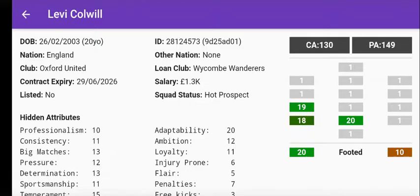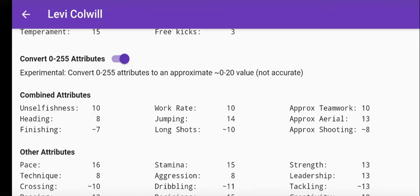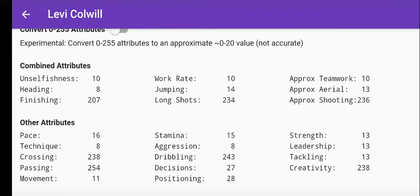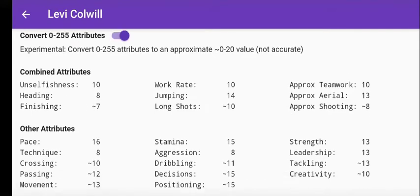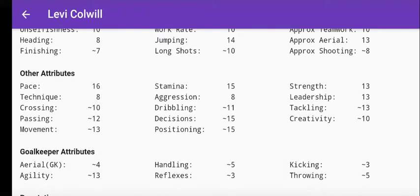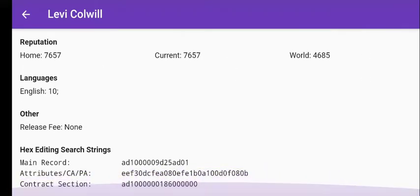There are fairly limited options in this view — there are a lot more options in the search section. If you want to look at a particular player you can just press them and it will bring up all their hidden attributes and other attributes. The value stored for some of these is 0 to 255, so it doesn't match what you see in the game. If you turn that little switch on, I try to guess what the attributes will be, but it's not accurate because it's not a straight-up value — there's a lot of things the game is calculating based on age and other things I haven't worked out.